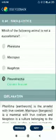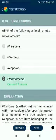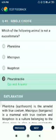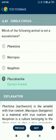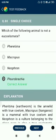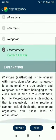Question number 80. Which of the following animals is not a eucoelomate? Pleurobrachia is not a eucoelomate. Pheretima, Macropus, and Neophrona are all eucoelomates.